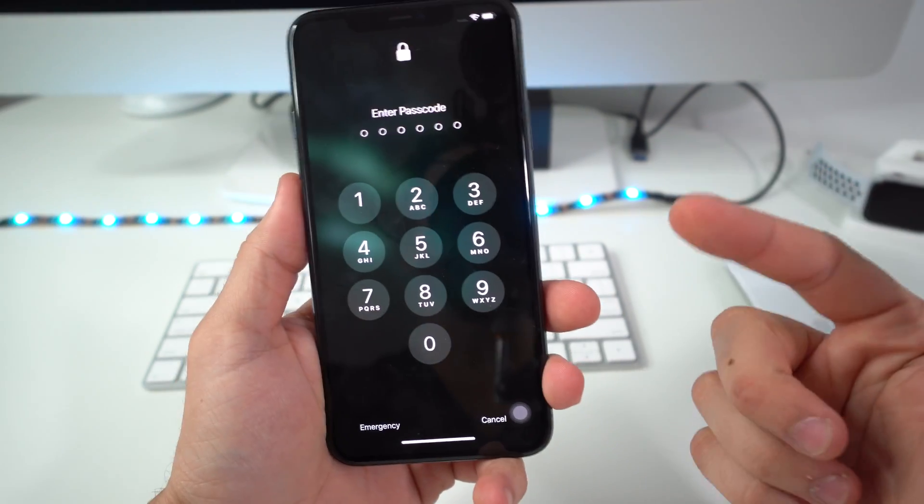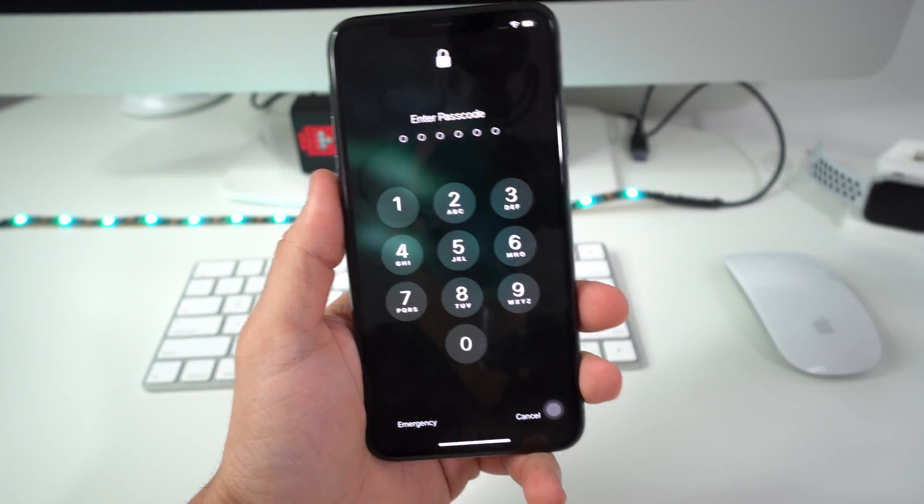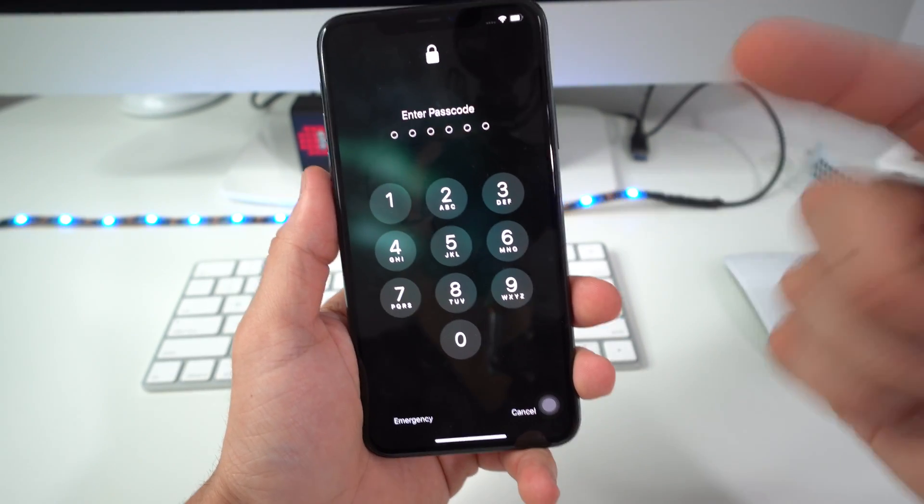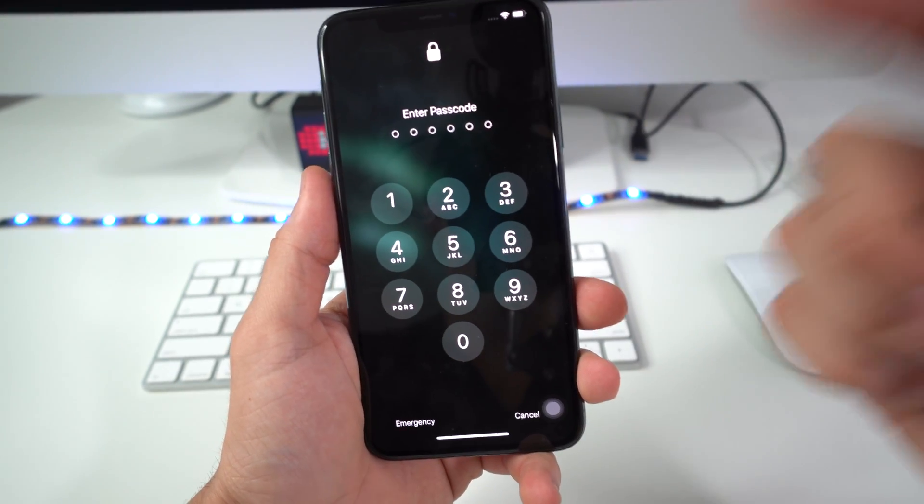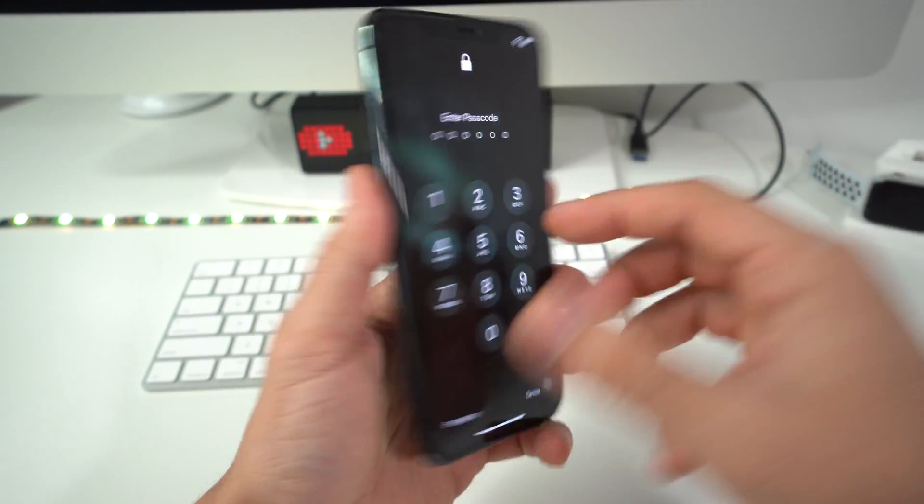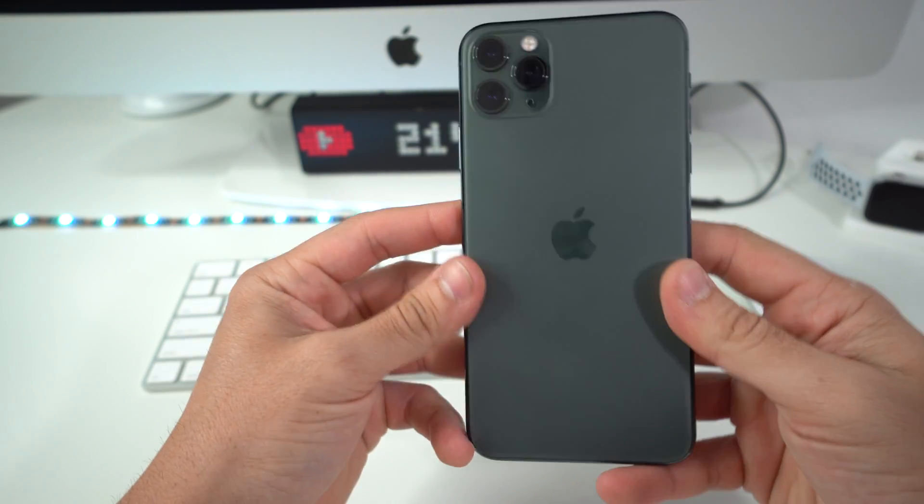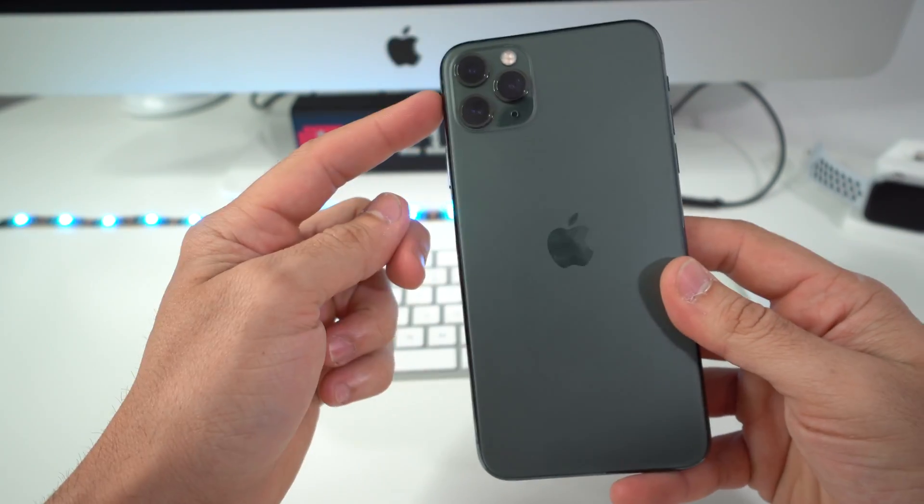Hey there, what's up everyone. In this video I want to show you how to factory reset your iPhone 11 Pro Max.